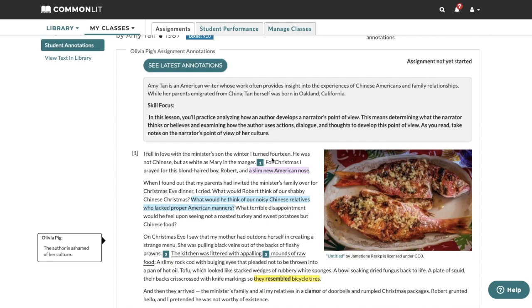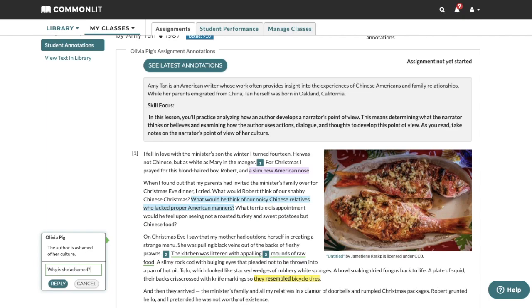To leave a comment, click on any annotation and type in your feedback. When you're finished, click Reply.